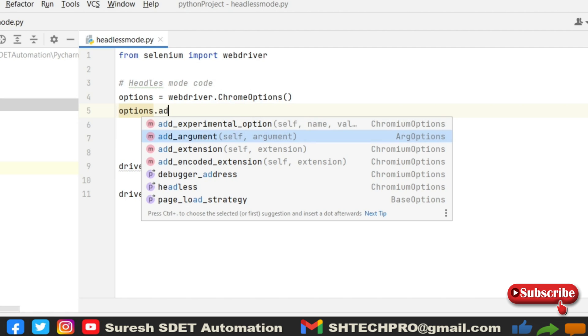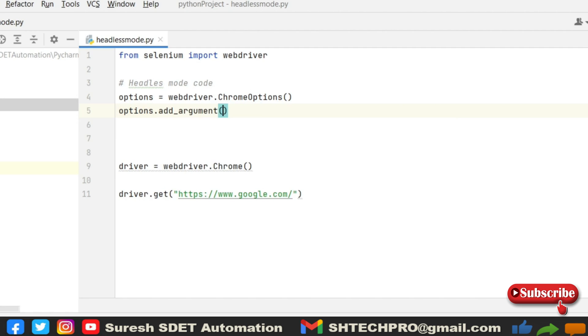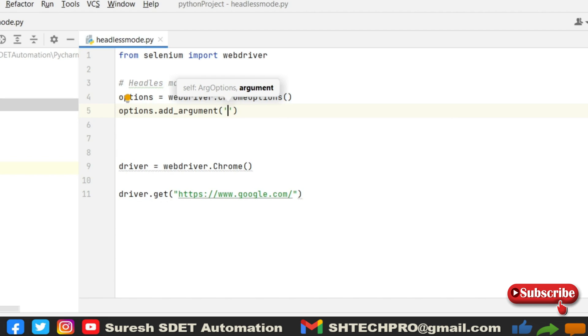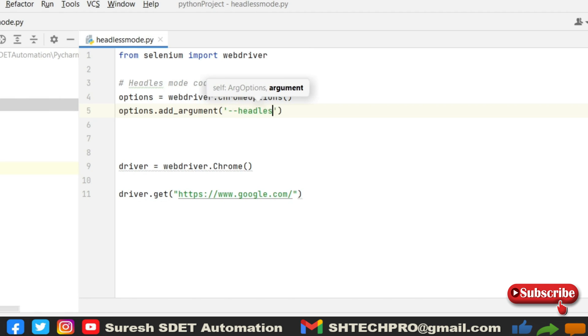You can basically use the argument here. I'm using this argument. After that you use a single quotation and then you have hyphen hyphen headless. This is the only two lines that you need to provide and this is responsible to run in the headless mode of execution.